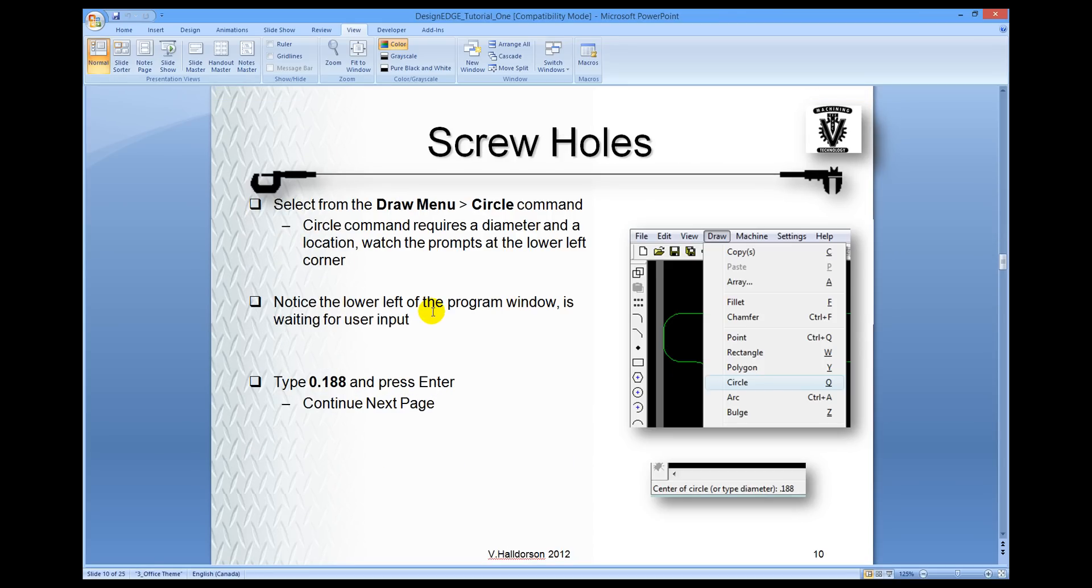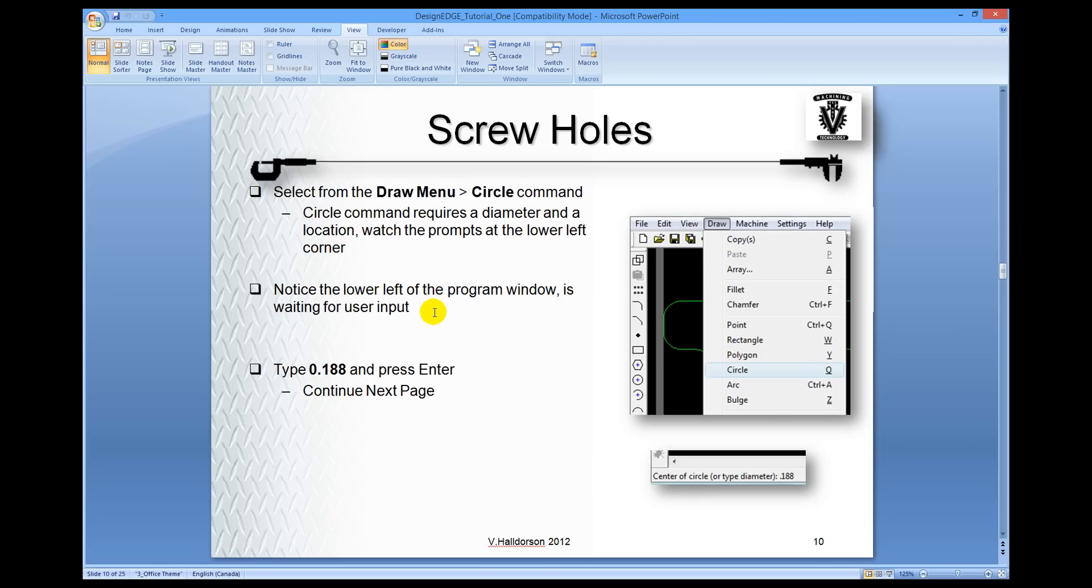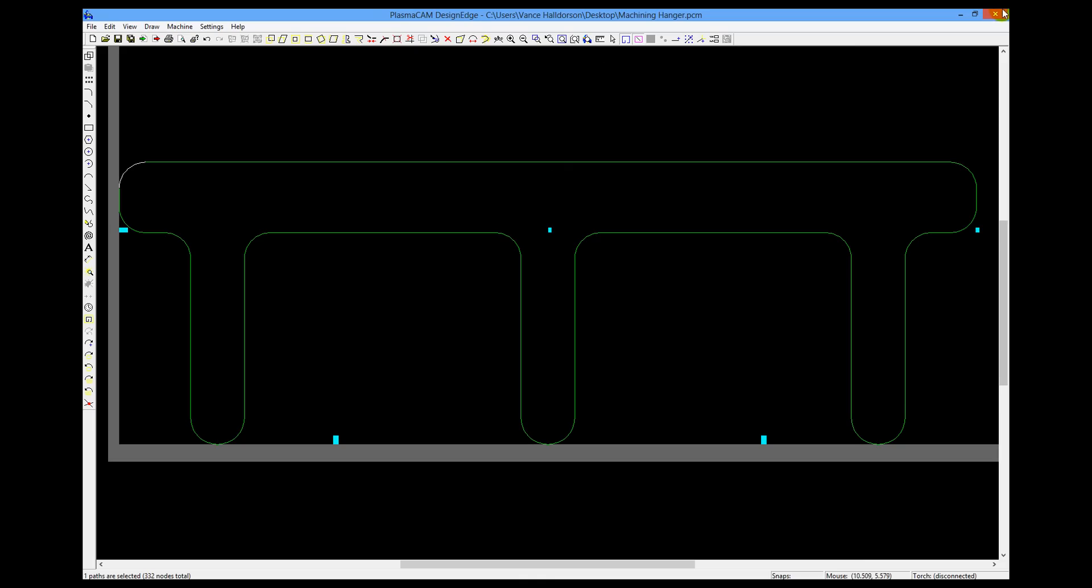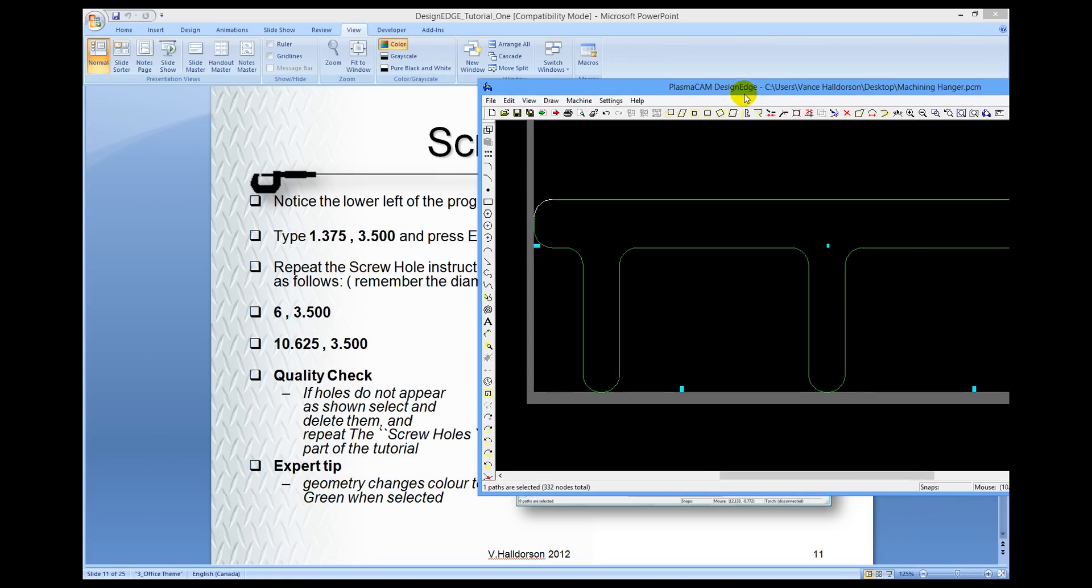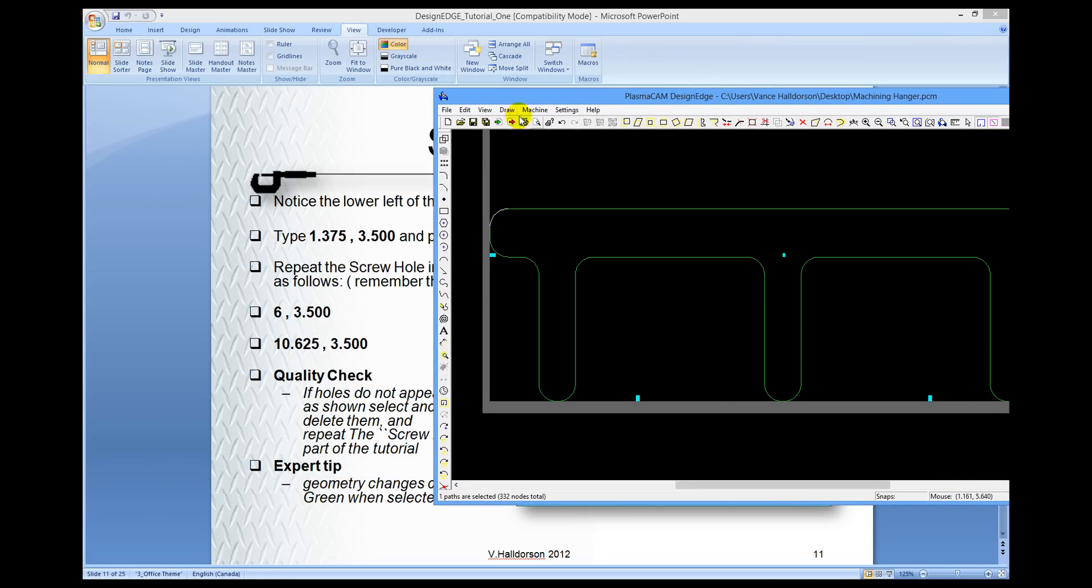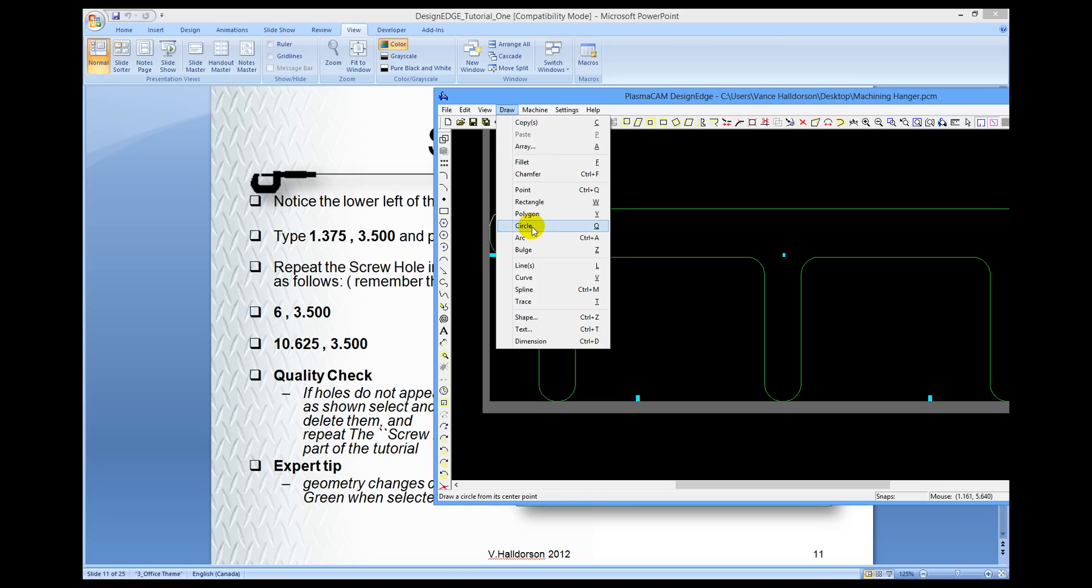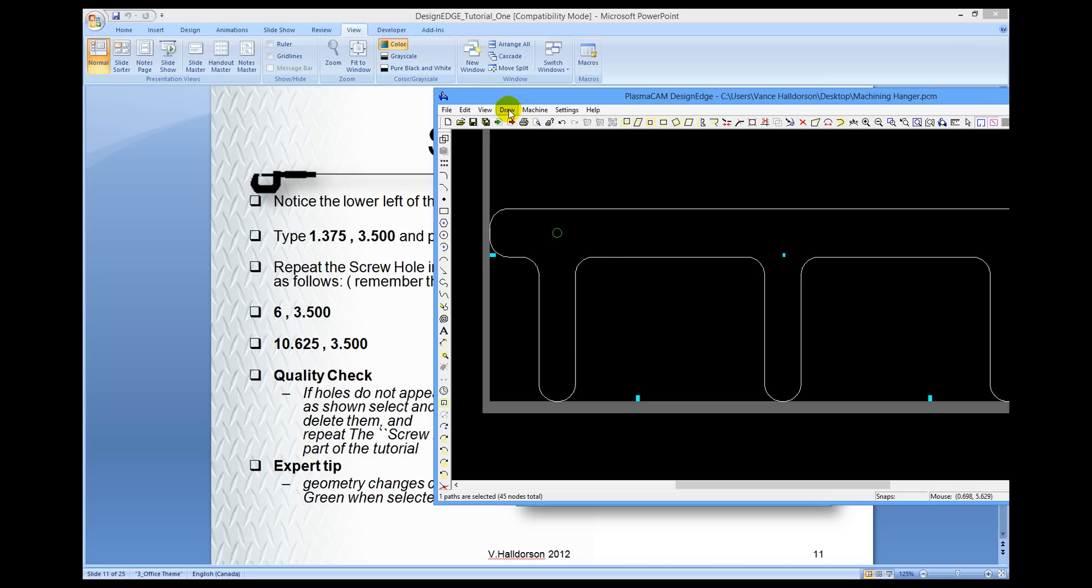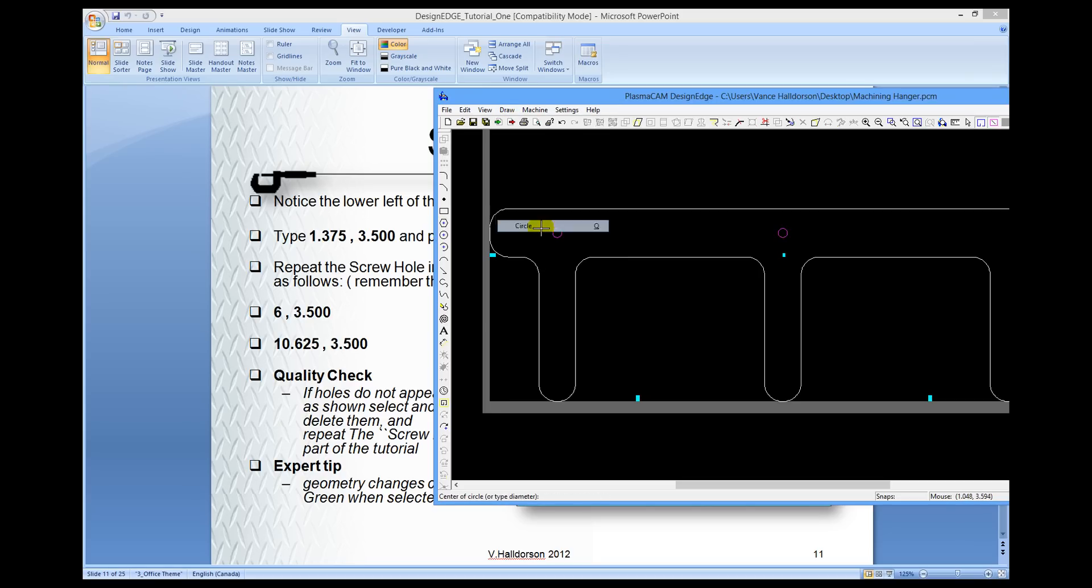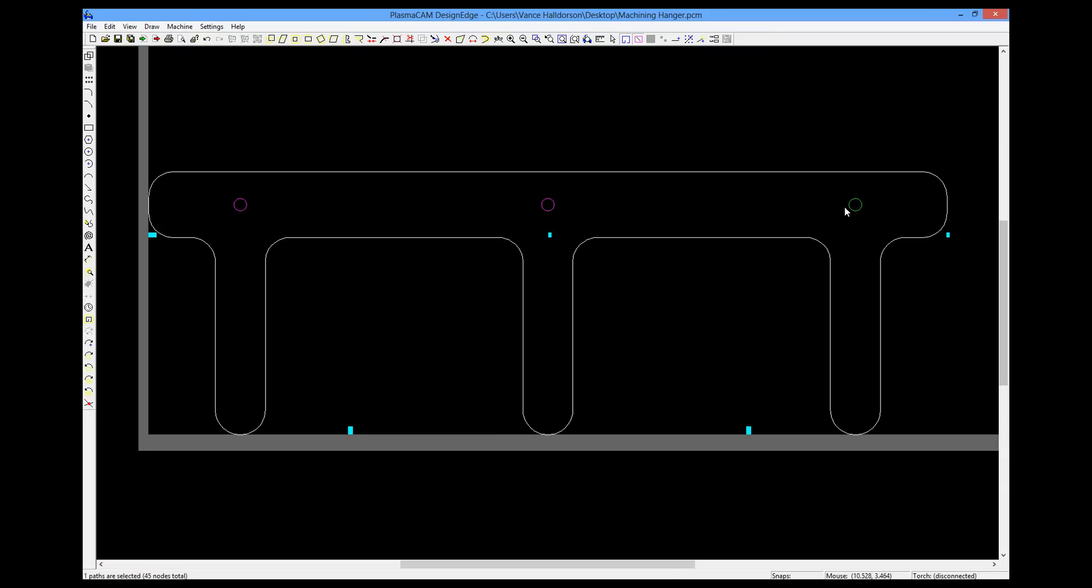I believe the next thing is the screw holes. So we're going to create a circle and repeat this command a few times. So what I'm going to do is just minimize this window a little bit so I can make these screw holes and see what the coordinates are. So up to the draw menu, circle, decimal 188, press enter, and that's the diameter of our circle, 1.3375, 3.5 and press enter and that's for our first screw hole. Repeat this command. So draw circle, decimal 188, and then 6, comma, 3.5, enter, and we'll do it once more. Draw circle, decimal 188, press enter, 10, decimal 625, comma, 3.5, and press enter. And that's our third screw hole at the end here.